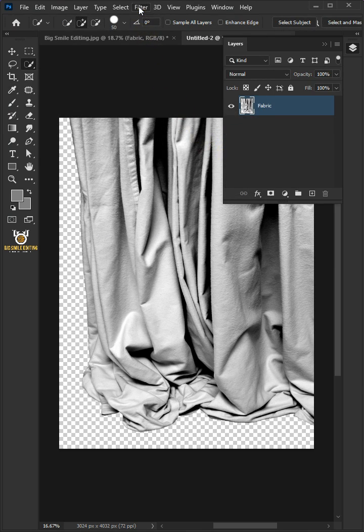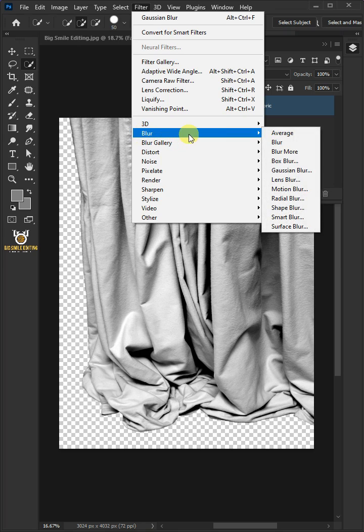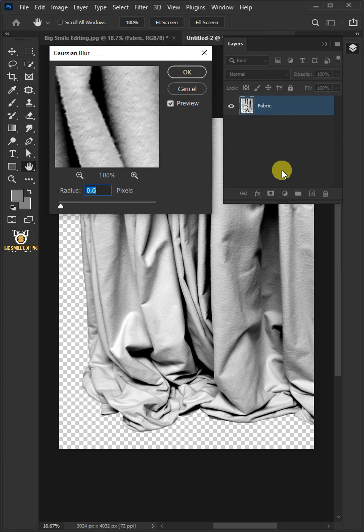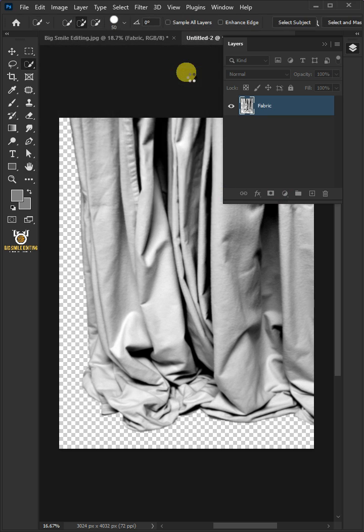Go to Filter, Blur, and Gaussian Blur. I'll make the radius 5 pixels, then press OK.